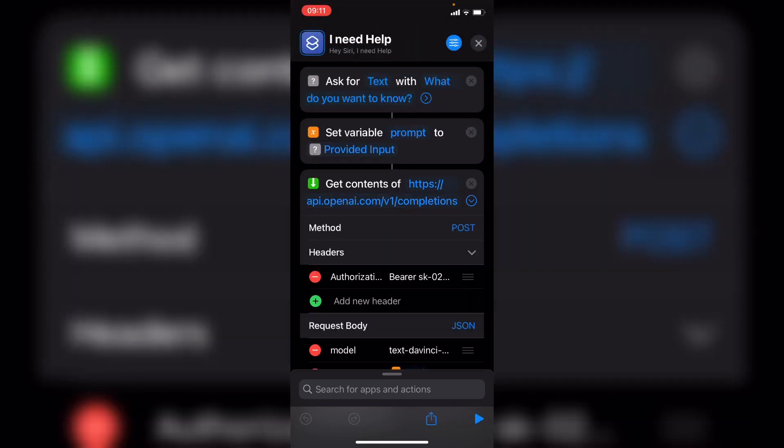For more interesting no-code and AI content, don't forget to like, comment, and subscribe. If you have any questions about this, feel free to follow me and DM me, or write in the comment section below. See you next time.